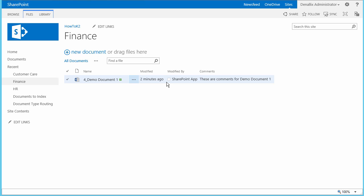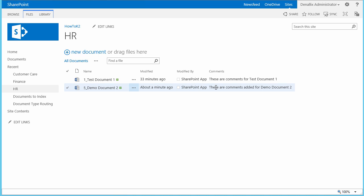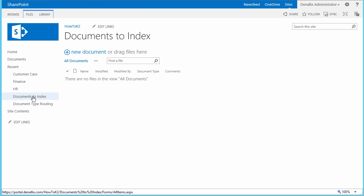And it clearly did. This is because the job application document type maps to the HR library in the document routing list. To finish up this part of the demonstration, I want to quickly go back to the Documents to Index library now and verify that the demo documents we uploaded no longer appear in this library. As you can see, the library happens to be empty and this is because the documents were physically moved by the workflow.